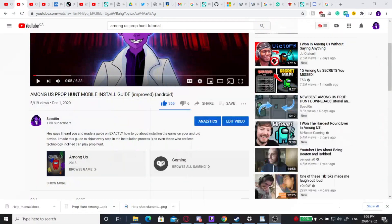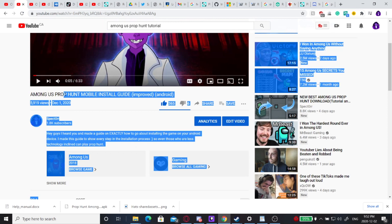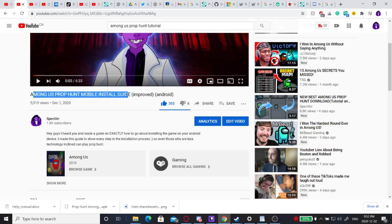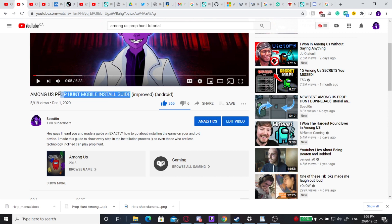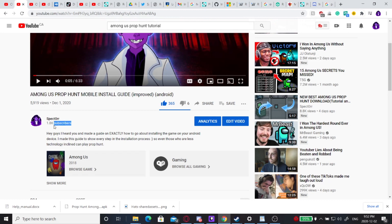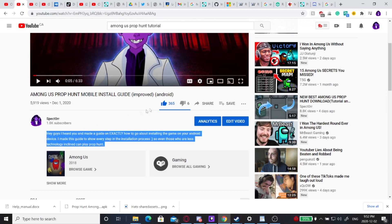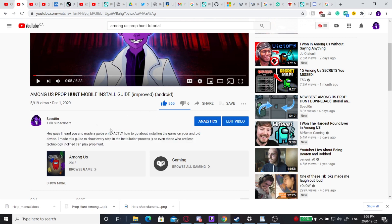Hey guys, this is Factor coming at you with an absolutely huge update. My last video was the Among Us prop hunt mobile install guide, but today I have a completely new mod for you. I'm going to teach you how to make your crewmates super small. The support has been amazing, we're at 1.8k subs. If you're not already subscribed, make sure to click that button and like the latest video.